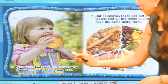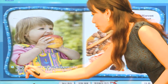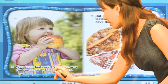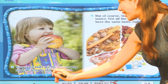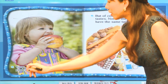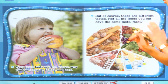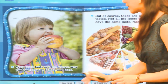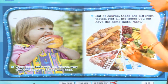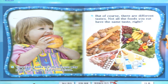우리 친구가 정말 커다란 망고를 먹고 있네요. Your taste buds are the reason why you can actually taste your food. 당신의 미뢰가 are the reason — 그 궁극적인 이유예요. 우리가 음식을 맛볼 수 있는 이유는 우리의 맛봉우리 때문이랍니다.